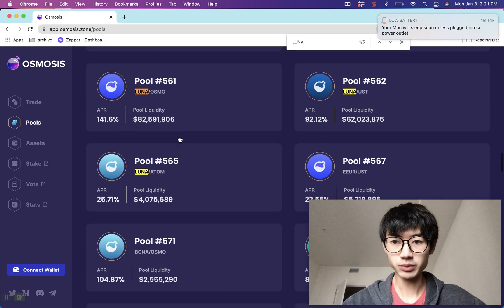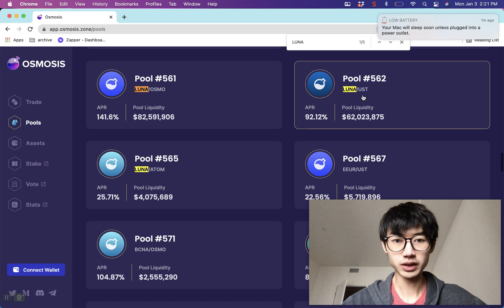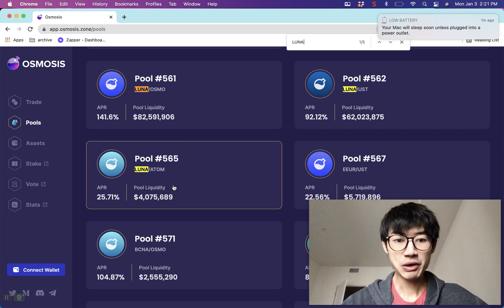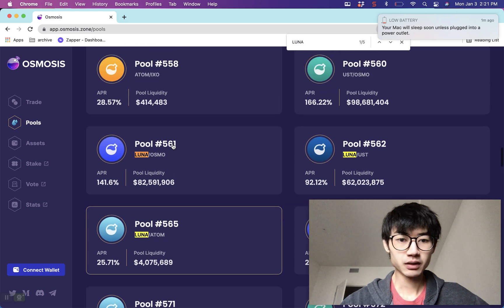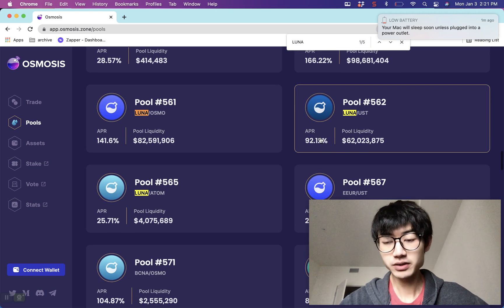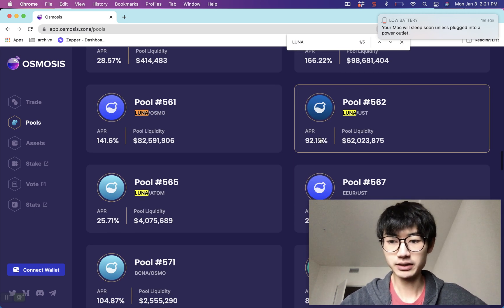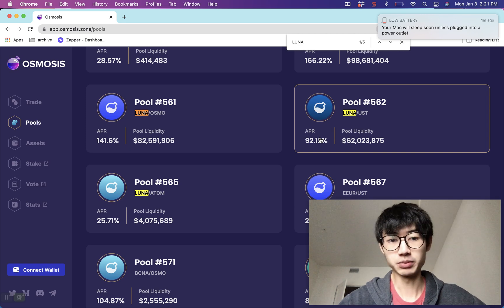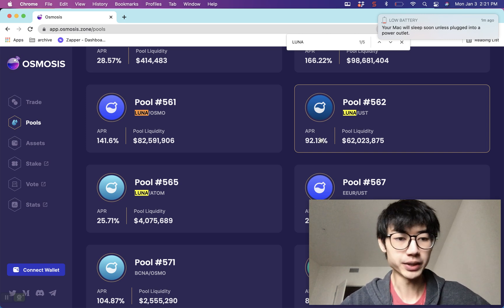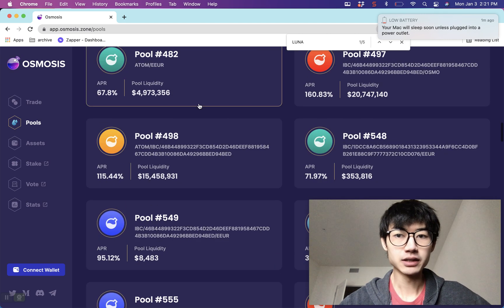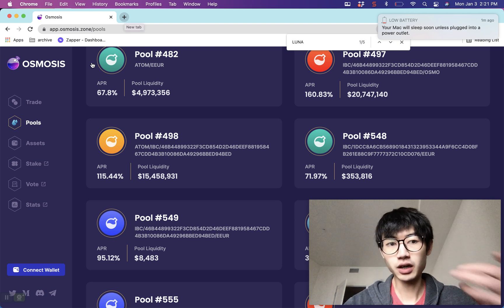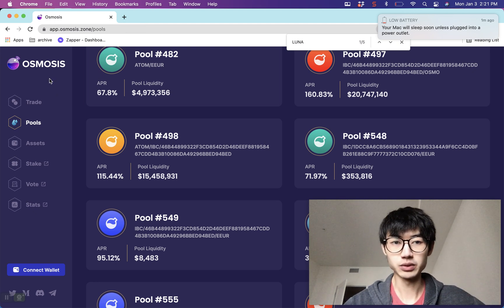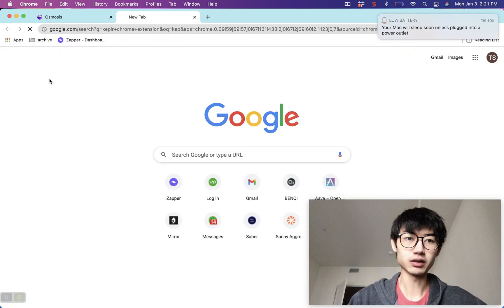I'm interested in the Luna ones right now — like the Luna-UST and potentially the Luna-ATOM pool. As you can see, the APRs are still pretty great, high double-digit APRs. To get started on using Osmosis, you have to download a wallet called the Keplr wallet.